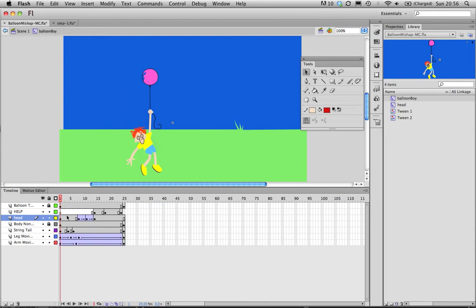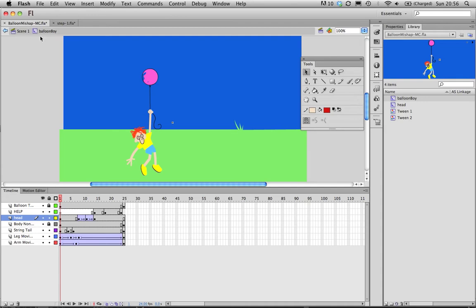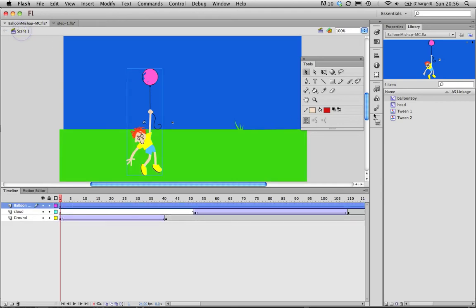A couple of things to notice: if you double click you can edit the timeline for the movie clip. Very important, it'll tell you on the top left what it is you're editing. So here we have scene one which is the main timeline frames, and then we are in balloon boy movie clip, so I'm now in this movie clip and editing it.